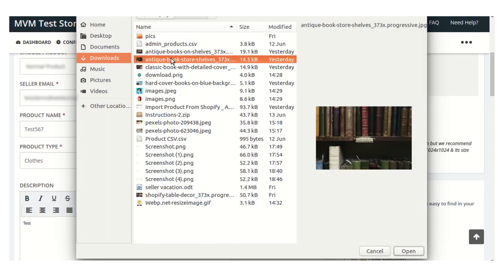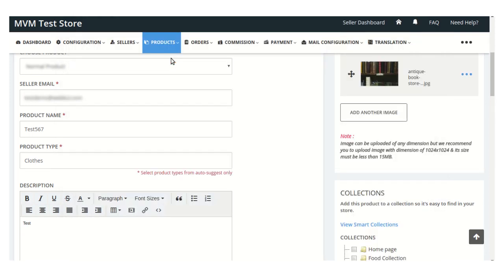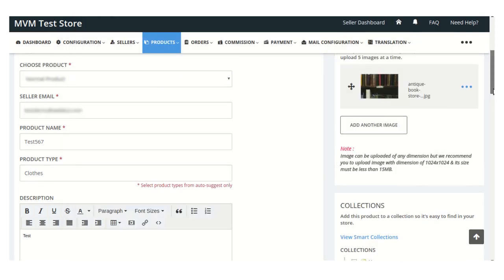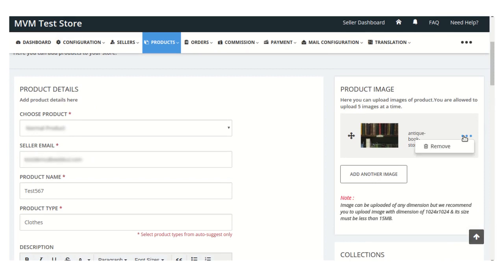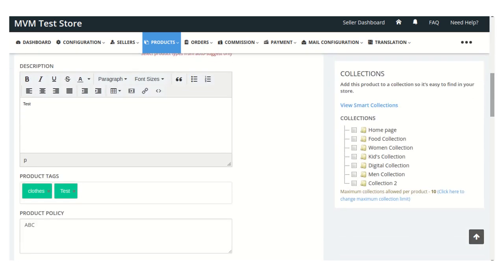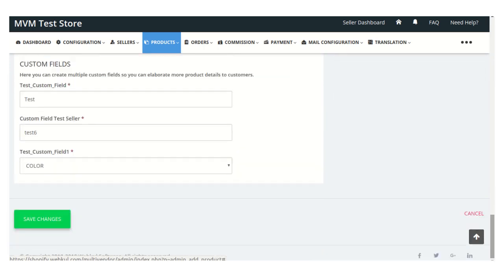Just select the image and upload it. You can also remove this image using the remove button. You can also add another image for this particular product if you want. From this collection section you can select any of the collections for this particular product.